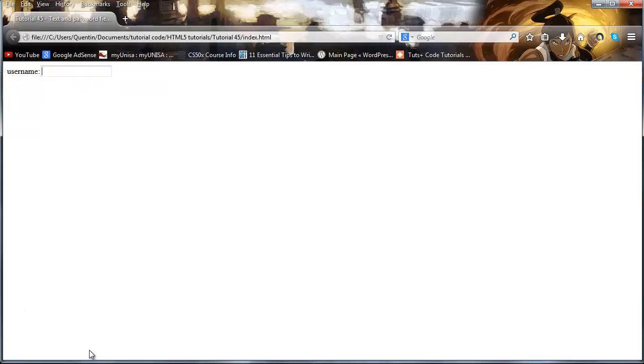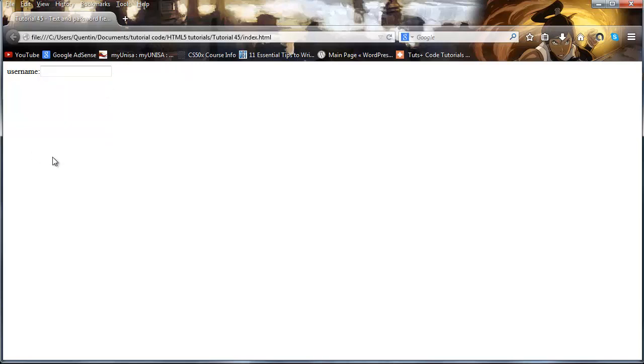But right now we can actually type in a whole bunch of mumbo jumbo and it'll just keep going. You can see that I did indeed fill in quite a lot of data there. So let's say we wanted to give this a limit, like the user could only fill in 30 characters or something.